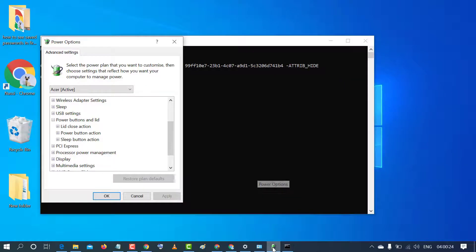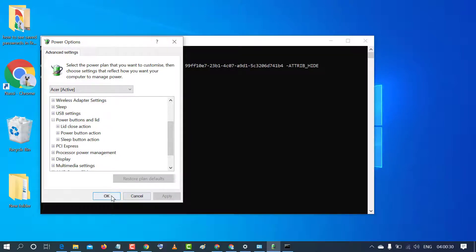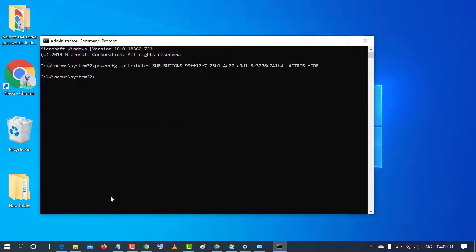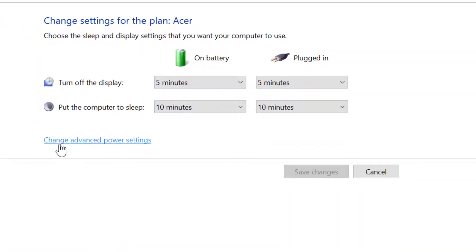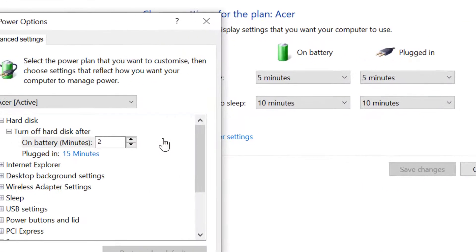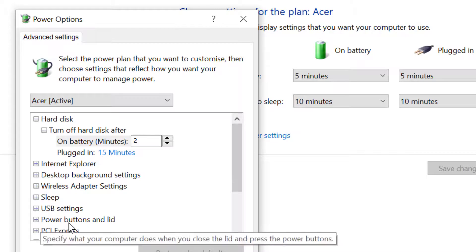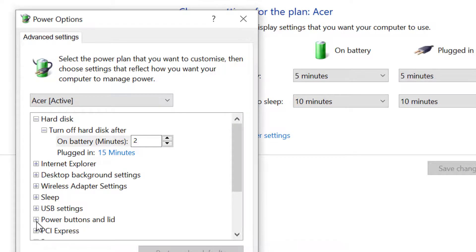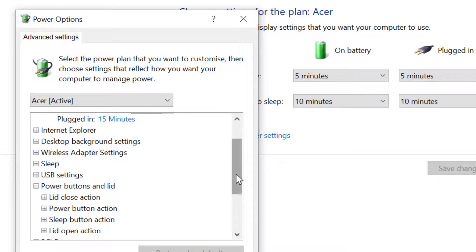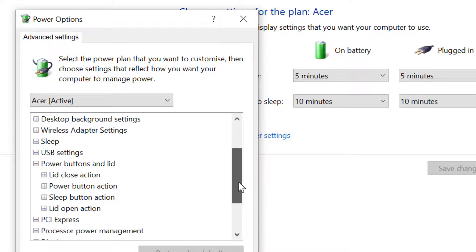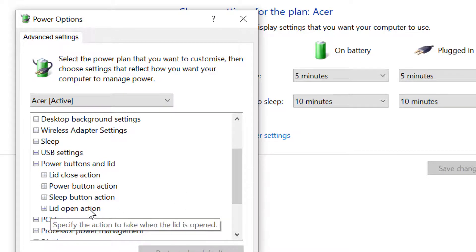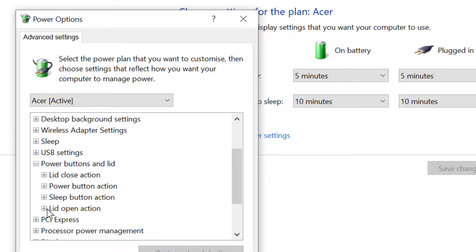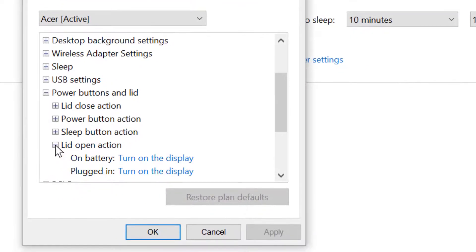Now again go to advanced settings. Click on OK and click on change advanced power settings. Now click on power buttons and lid. As you can see, we now have the lid open action. Click on this plus icon.